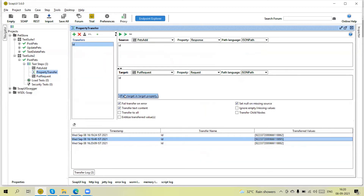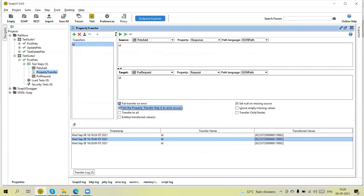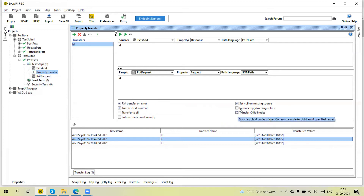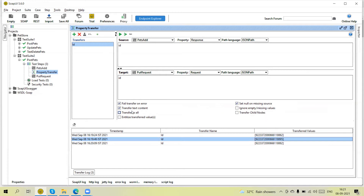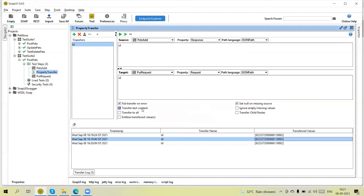There are some options here. 'Fail Transfer on Error' means if we are getting any error — like if the source JSON path is not correct and we are not getting the data from the source — then in that case it will not transfer the value and will mark this property transfer step as failed. 'Set Null Value on Missing Source' means if the source data is missing then it will set a null value on the target. 'Transfer Text Content' means only the text value will transfer; other JSON value nodes and keys will not pass. 'Transfer to All' means if at the source location this JSON path appears multiple times, or at the target there are multiple locations for this JSON path, it will update all of them.